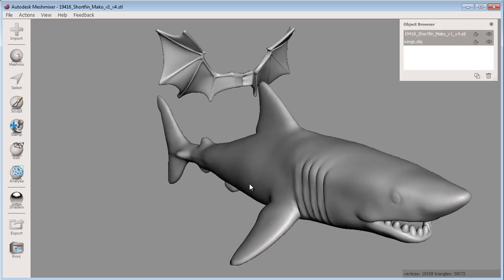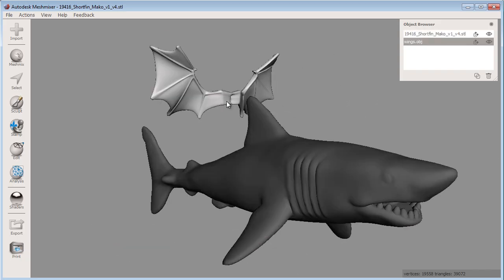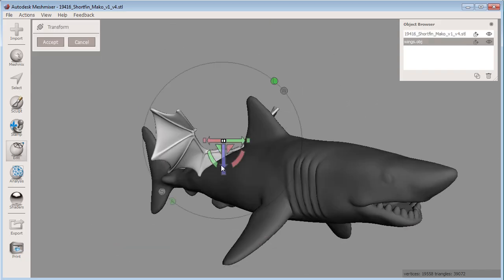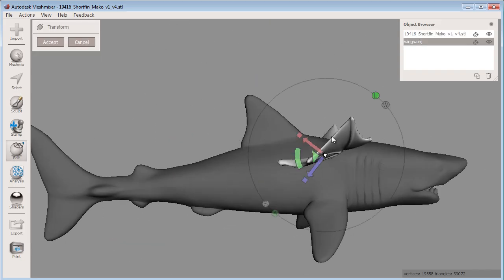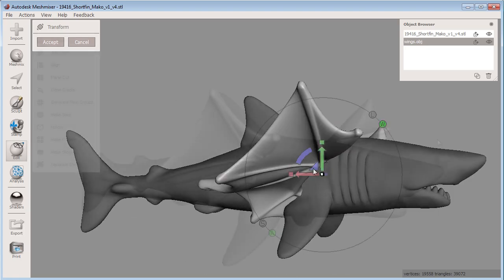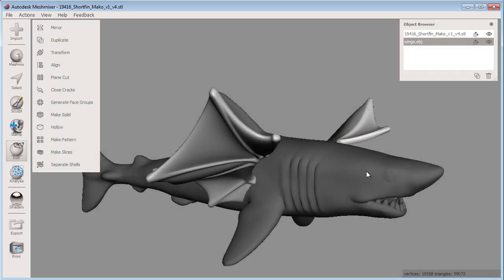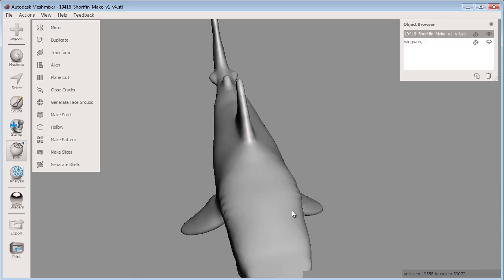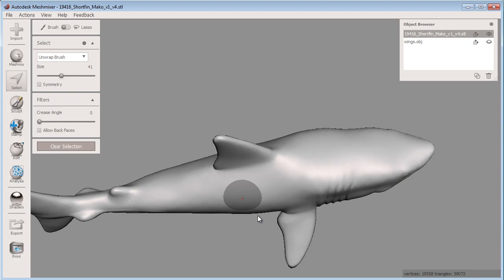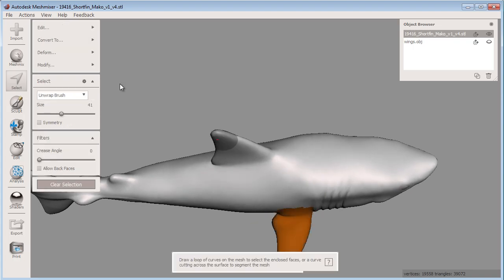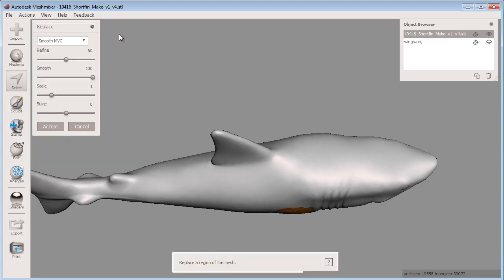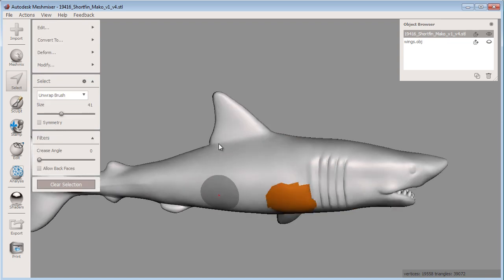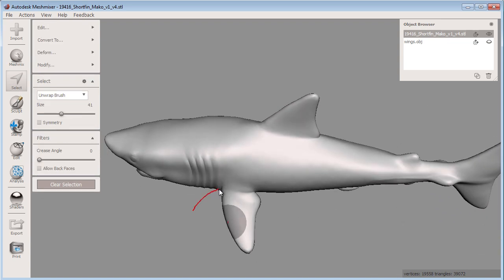The first thing to do is make the winged shark. I can do this by importing both my shark and wing models and positioning them appropriately. I can delete these pectoral fins since I'll replace them with the wings. I can hide the wings using the object browser, then select the shark and enter selection mode to select the pectoral fin. When that is selected, I can choose Edit, Erase and Fill, and Accept. Then I can repeat with the other pectoral fin.